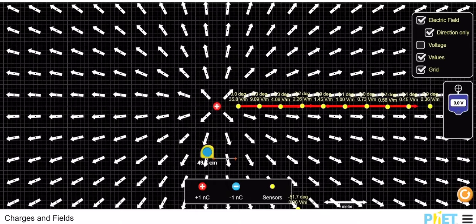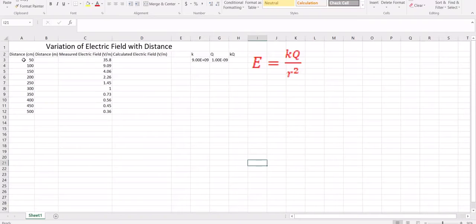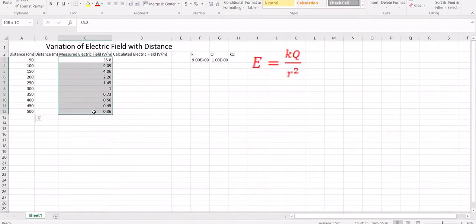Here I have measured the electric field at different distances. Each square represents 50 centimeters, and I have measured using this sensor at the different distances. At 50 centimeters it is 35.8, at 1 meter it is 9.09, and you can keep going up to 5 meters or 500 centimeters. This column is distance and this is the measured electric field.